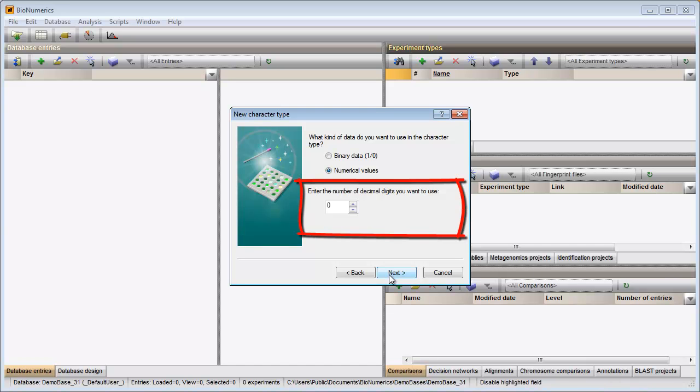Since all my values are integers, I do not need to alter the second setting and I can go to the last step.